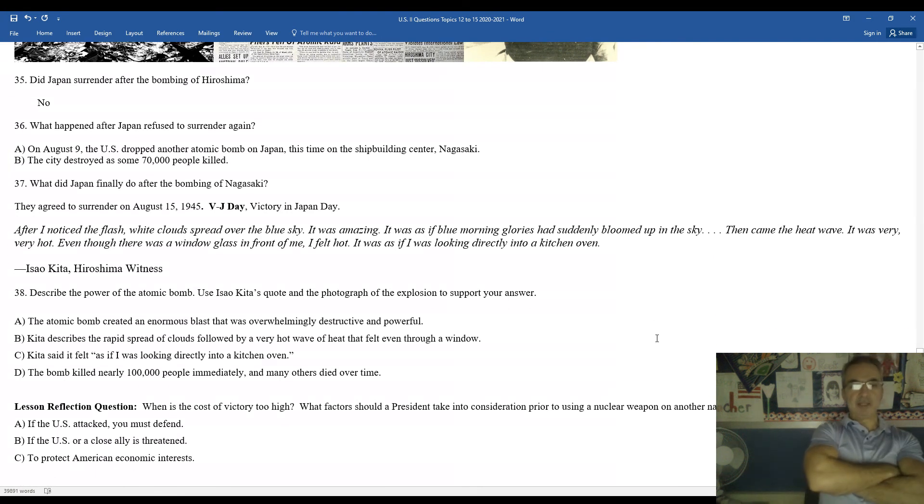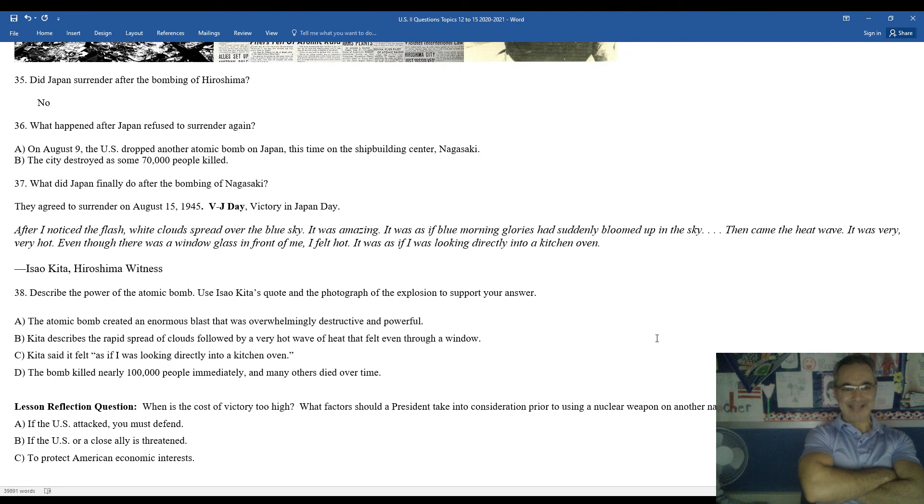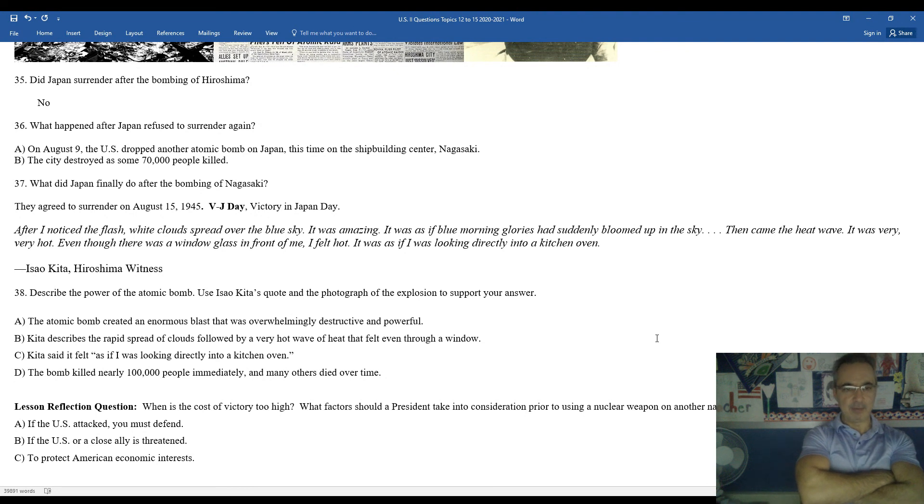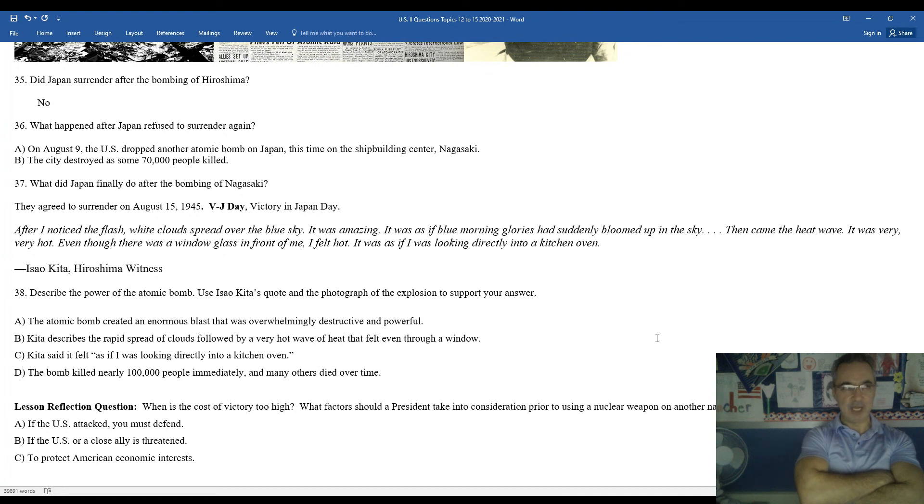So after the Japanese did not surrender after the first atomic bomb dropping on August 9th, 1945, the United States dropped the second atomic bomb in Japan, this one at the shipbuilding center of Nagasaki. The city there, too, was destroyed. Around 70,000 people died at Nagasaki. Finally, the Japanese gave in and agreed to an armistice or a terms of surrender on August the 15th, 1945. That date is remembered as VJ Day or Victory in Japan Day.